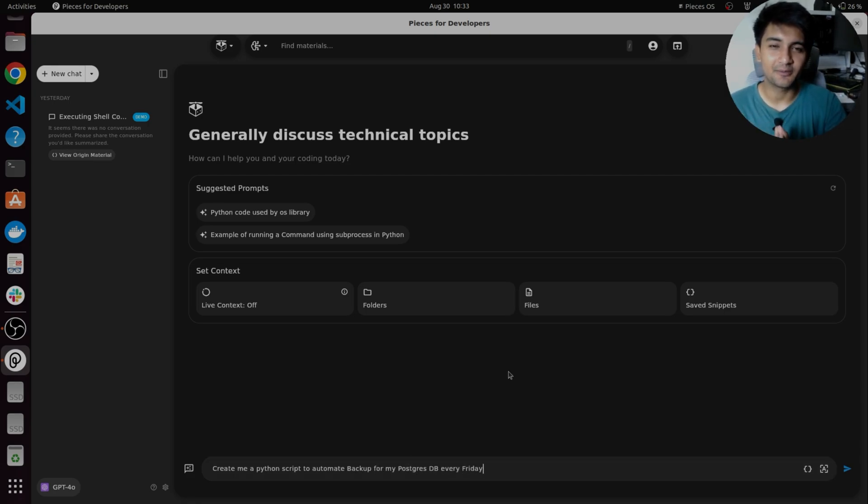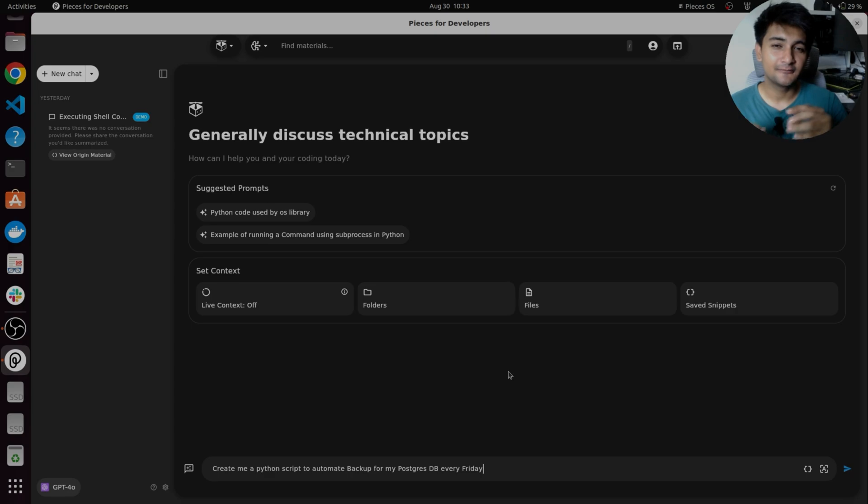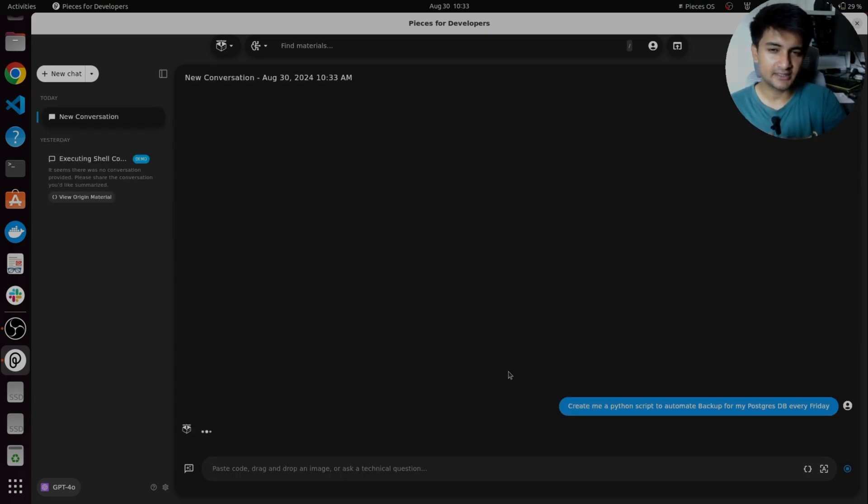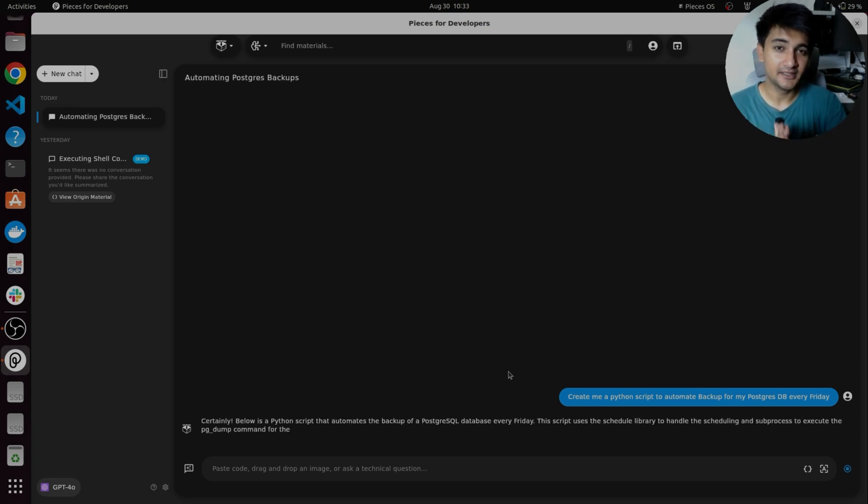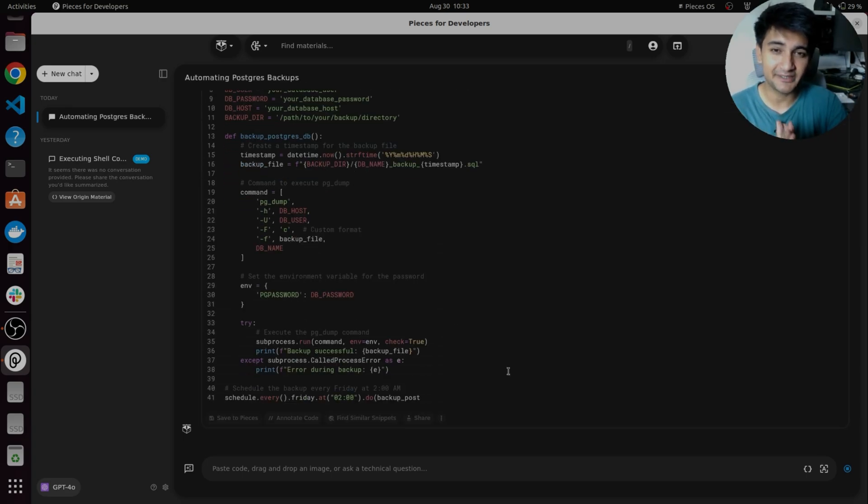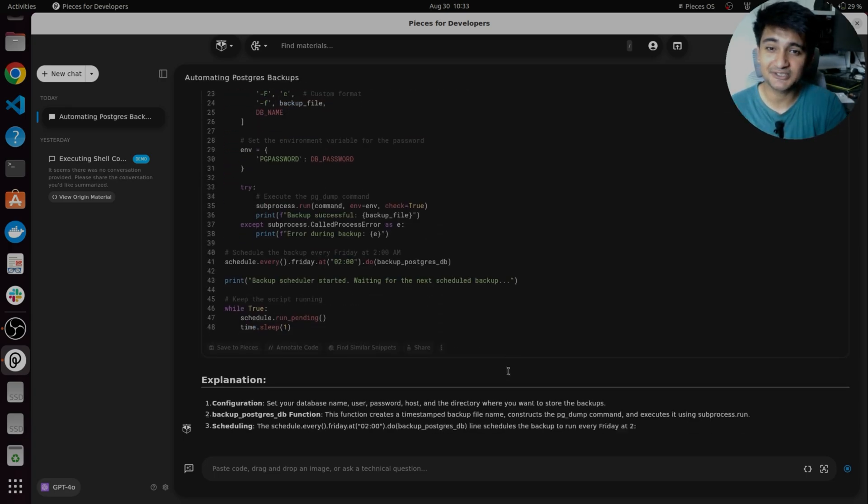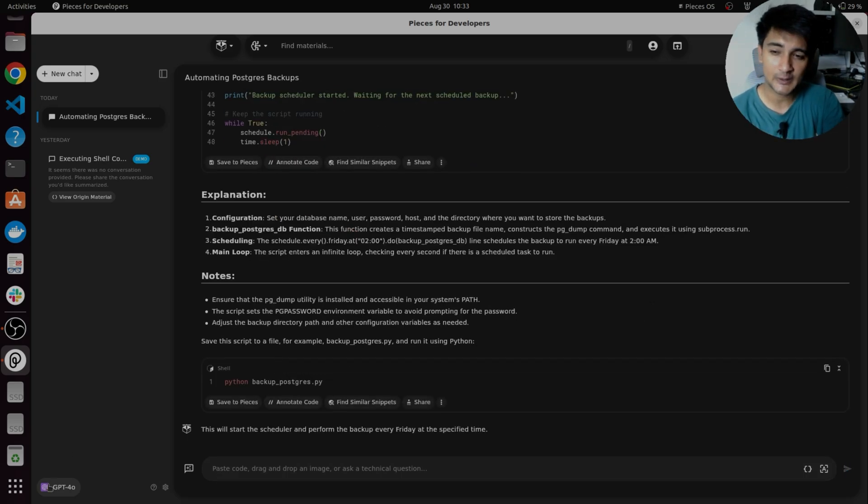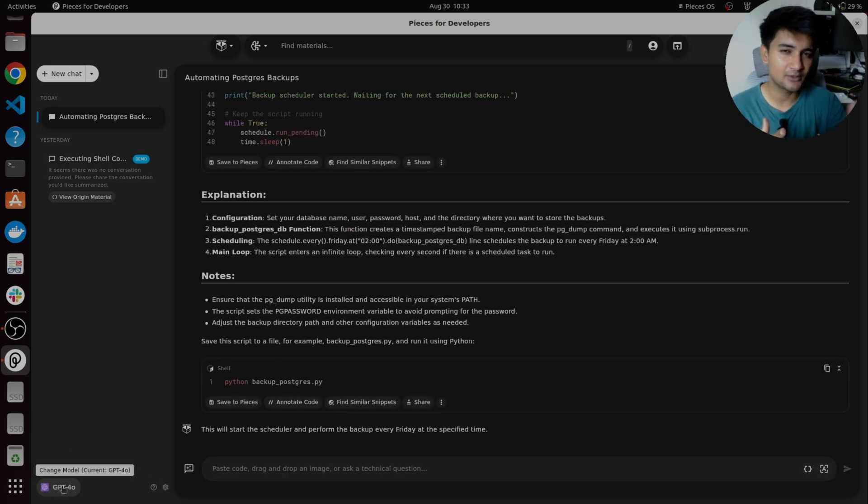So here is the problem. I'm asking pieces to create me a Python script for my Postgres database every Friday, a common DevOps task. So you can see the interface is very similar to ChatGPT, but pieces is a lot better than ChatGPT because you have options to change AI models. Right now I'm using GPT-4, which is similar to what ChatGPT uses.